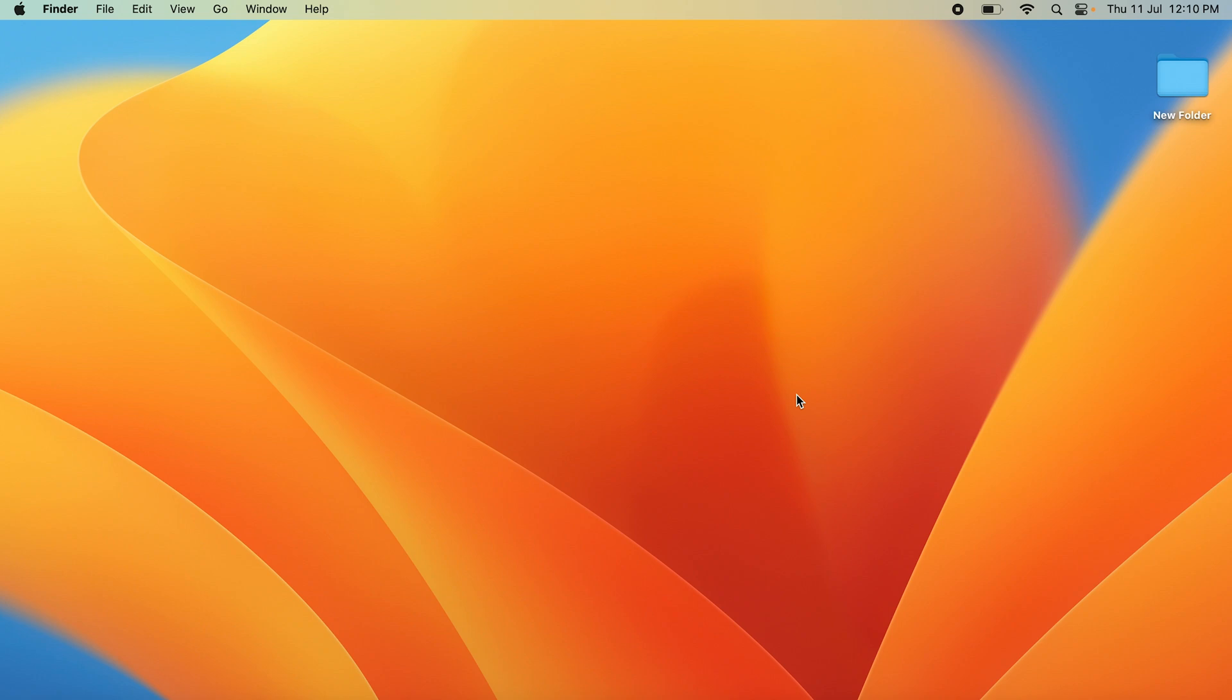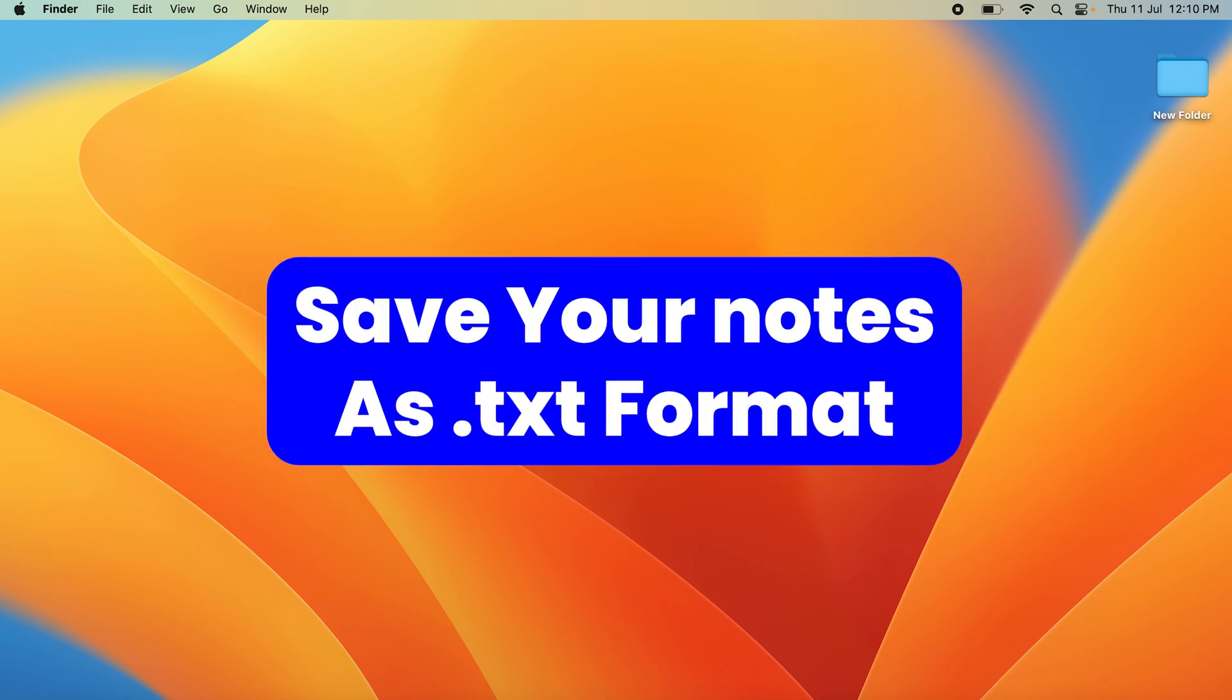Hi guys, if you're used to using the Notepad app on your Windows laptop and you've shifted to Mac and want to save your notes as .txt documents.